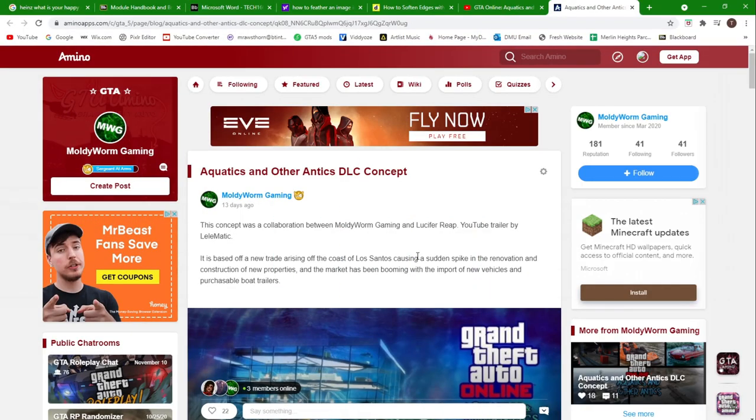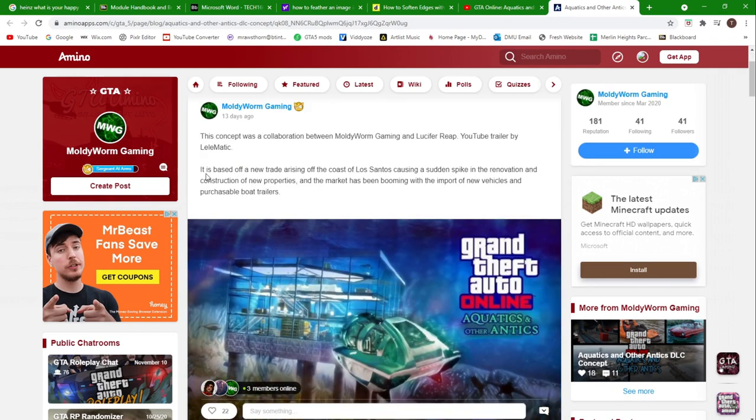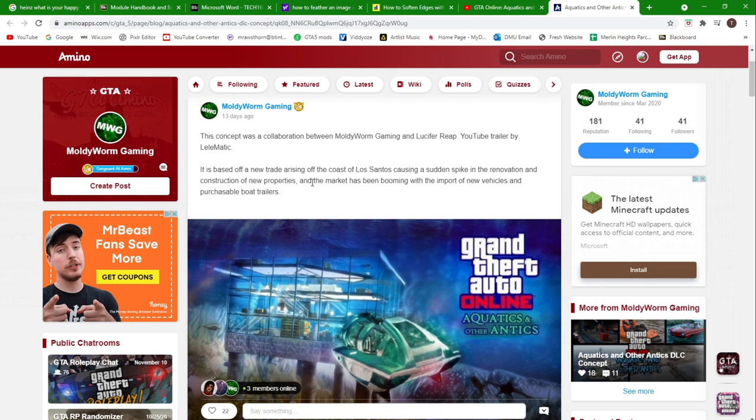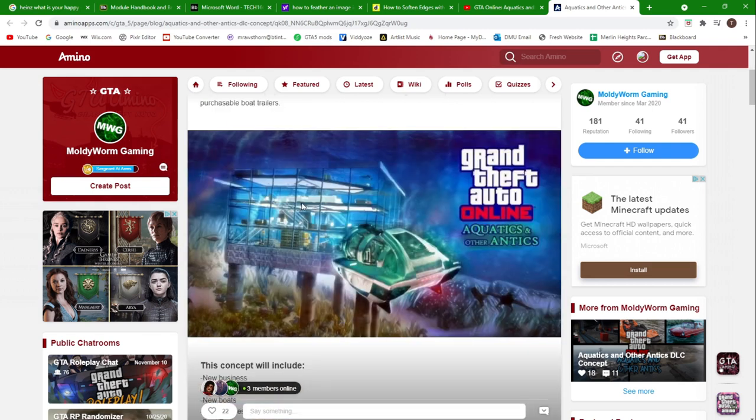Let's get into the actual DLC. So here is the Aquatics and Other Antics DLC Amino page. You can see this was posted by me and it's a collaboration between myself and Lucifer Reap. The YouTube trailer was made by Leila Matic, and it is based off a new trade arising off the coast of Los Santos, causing a sudden spike in the renovation and construction of new properties.